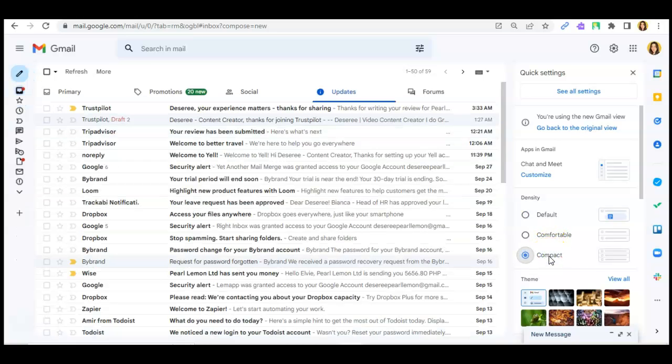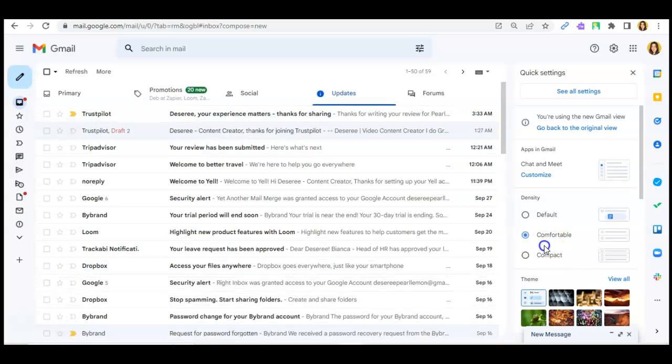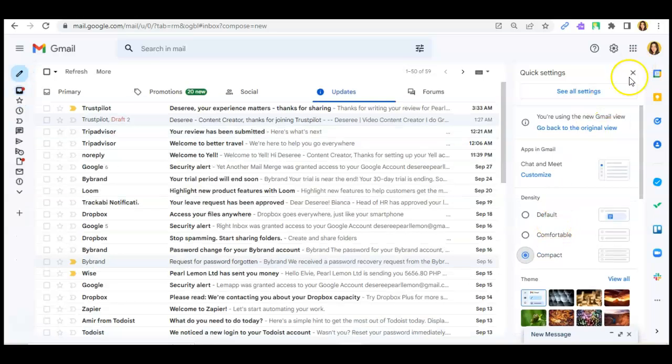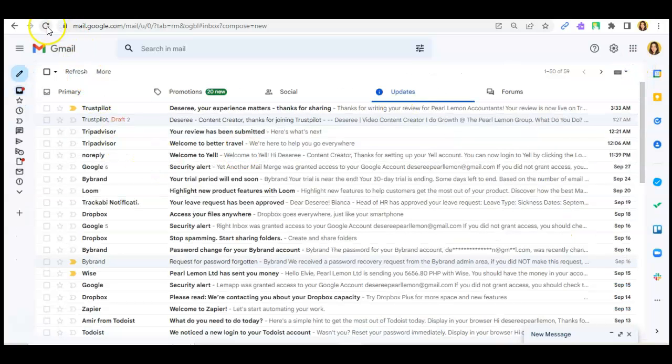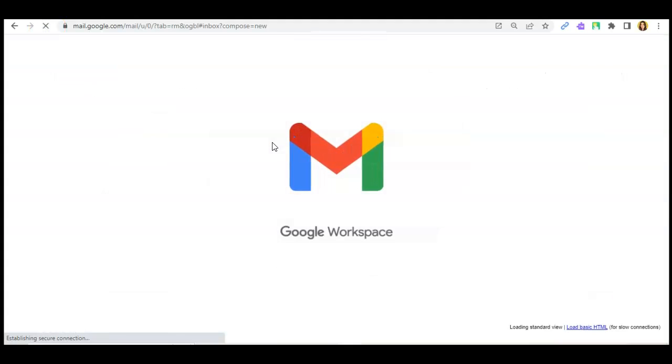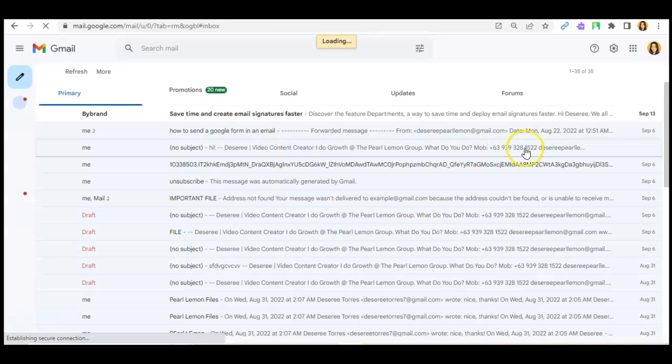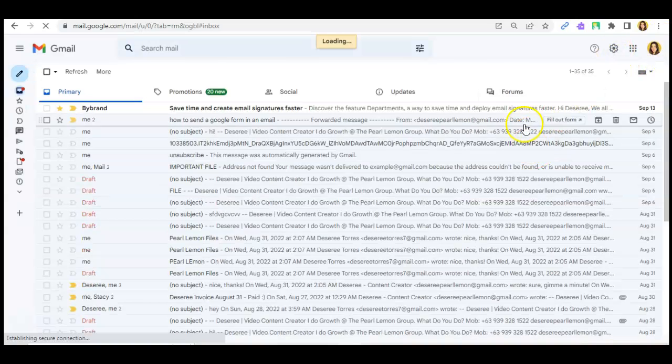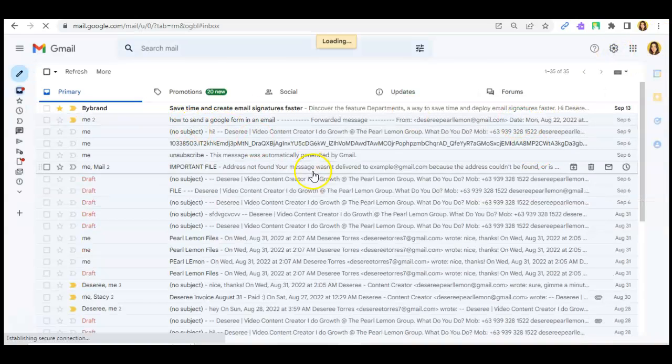You can change it to compact if you want. Okay, so let's say I'll be changing it to compact. You just have to click on that and reload your Gmail website. There.